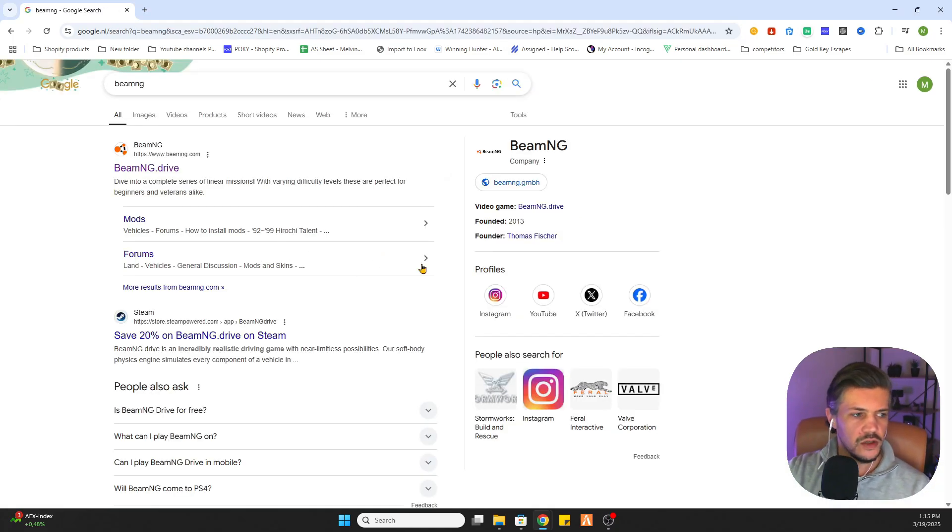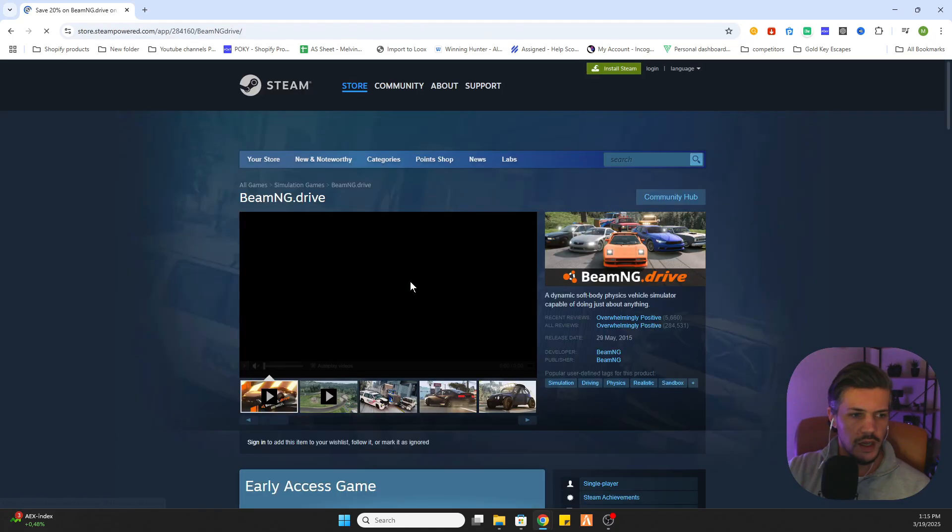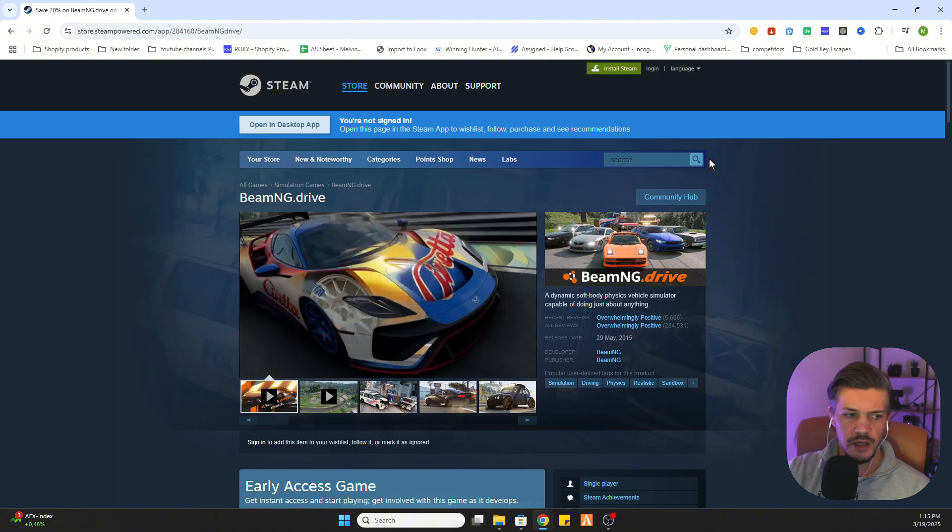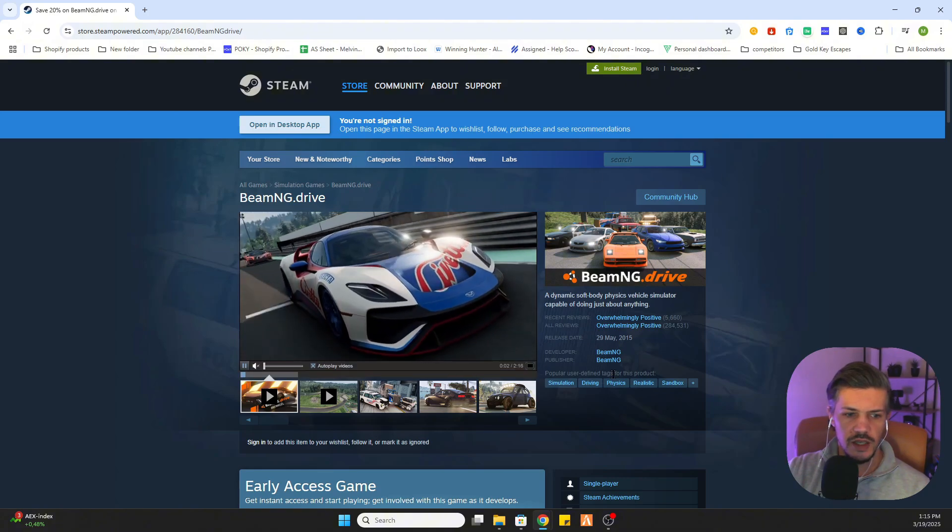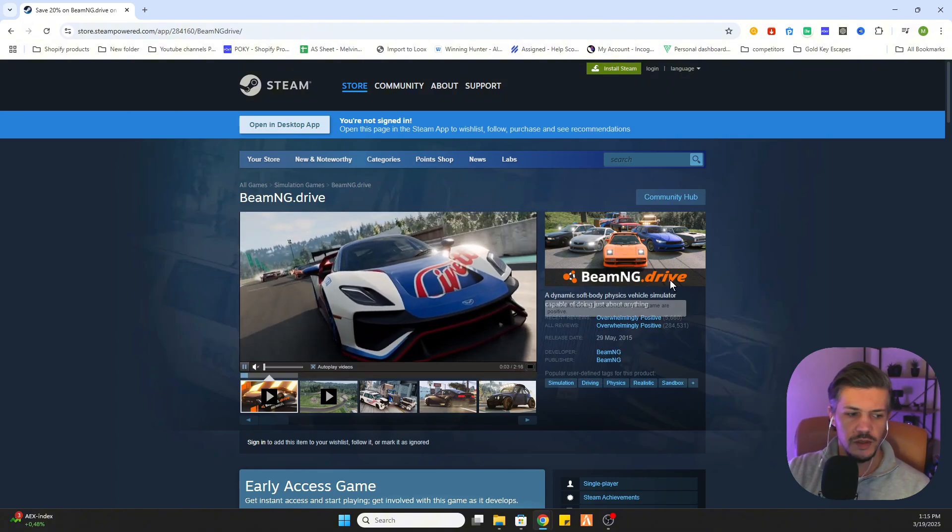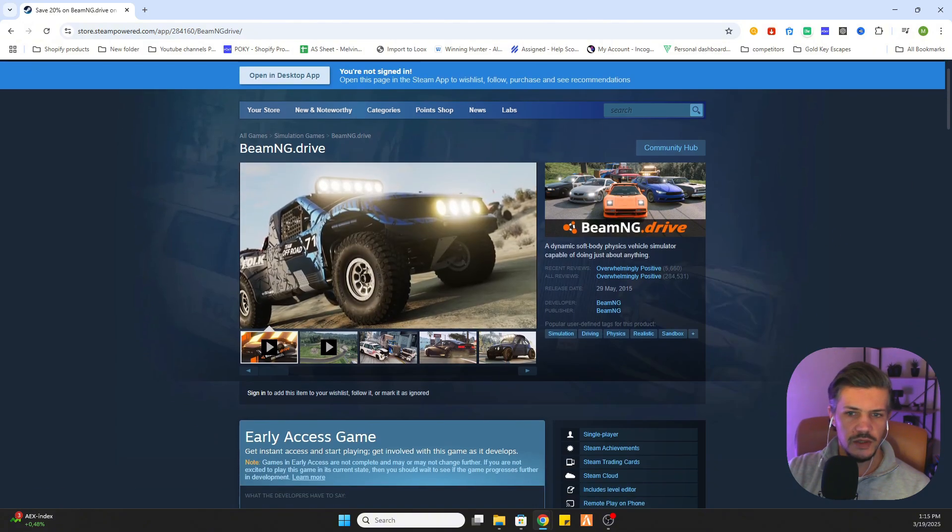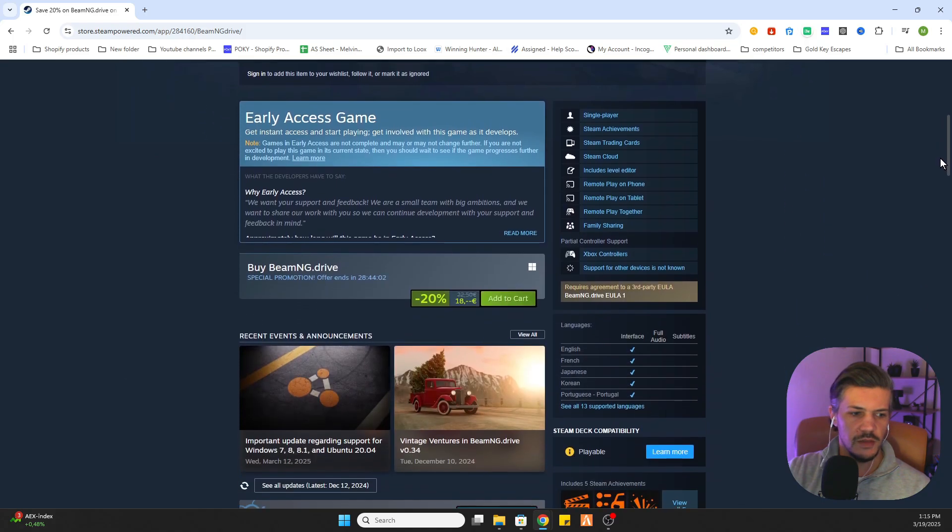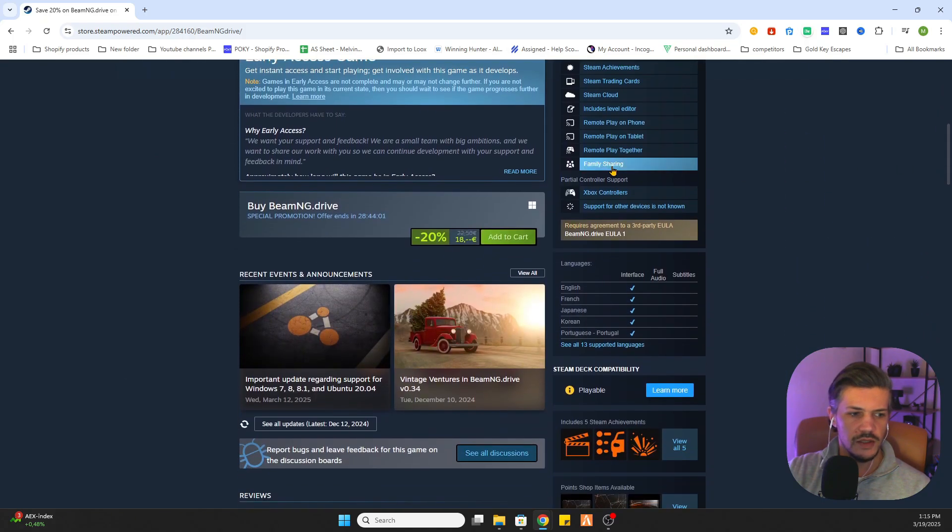After that you will go to Steam and now I will show you a trick to find this game very cheap. As you can see the price of this game is currently set at 18 euros, but I got a trick.